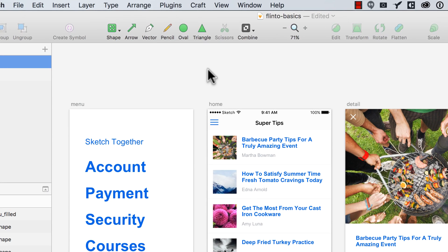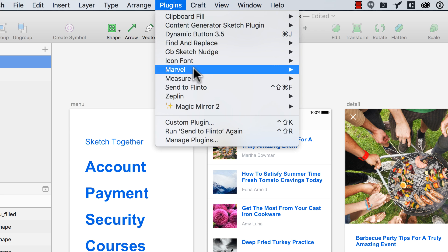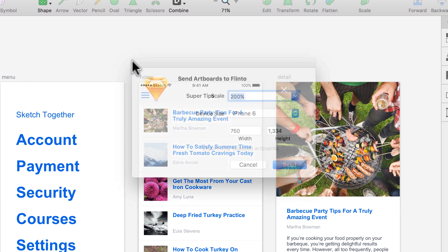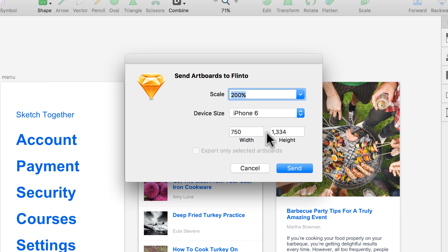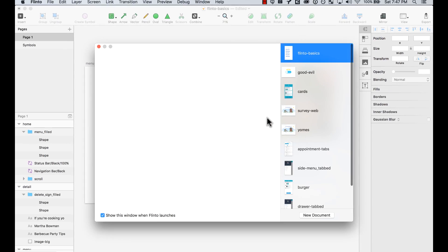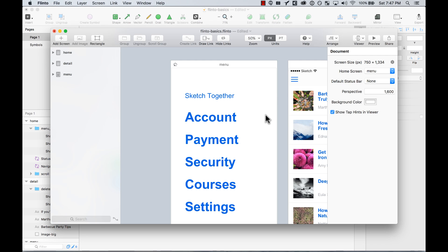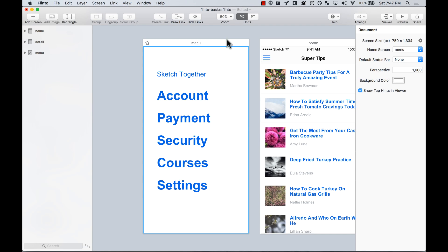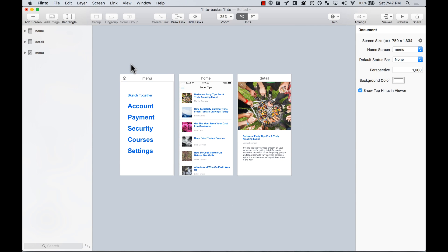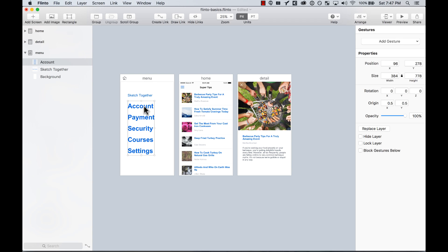Here from the sketch file I go to plugins and then I say send to Flinto. It automatically detects the device size, the scale, and it opens Flinto for me and creates a new file with my artboards and layers from my sketch file, which is pretty cool.